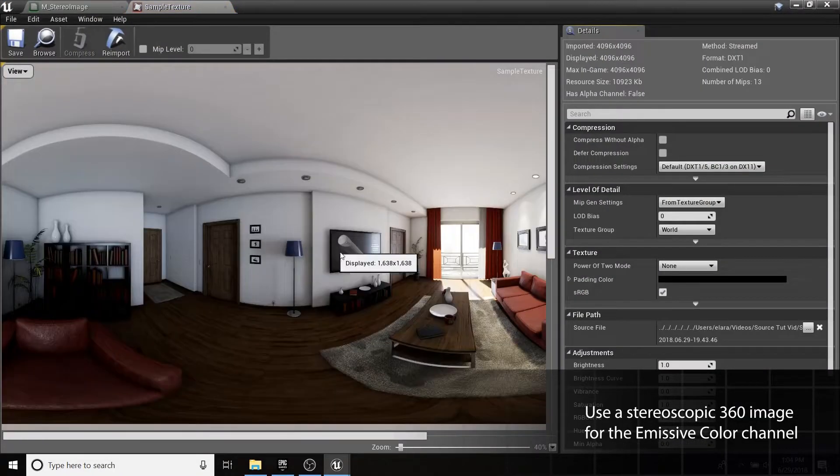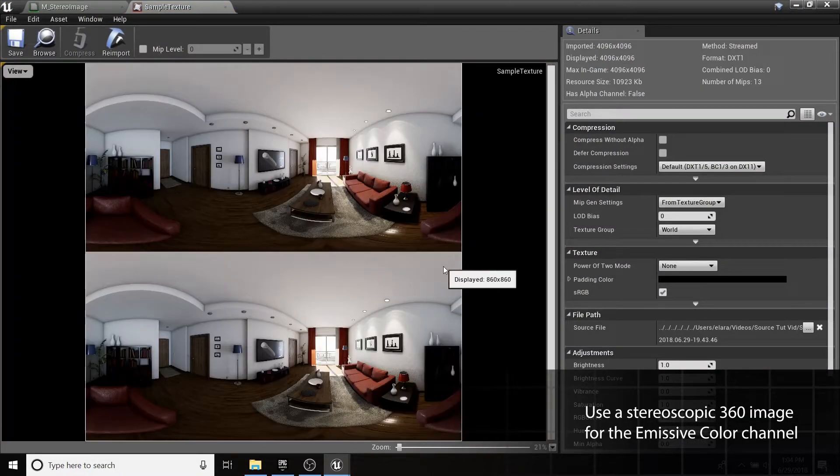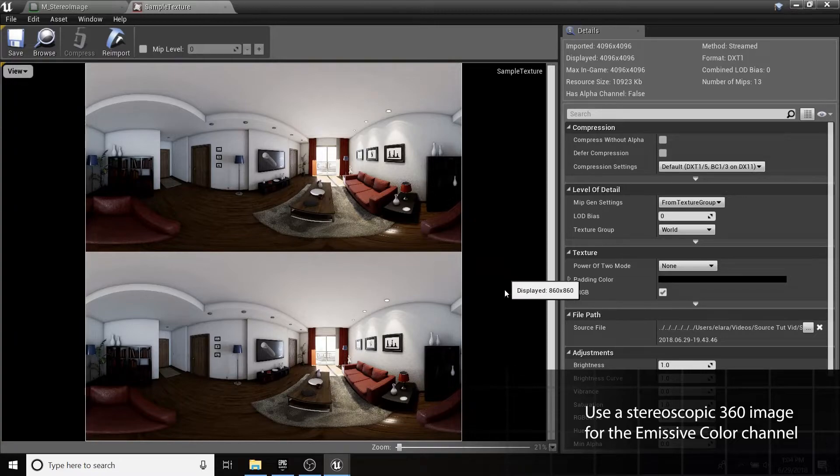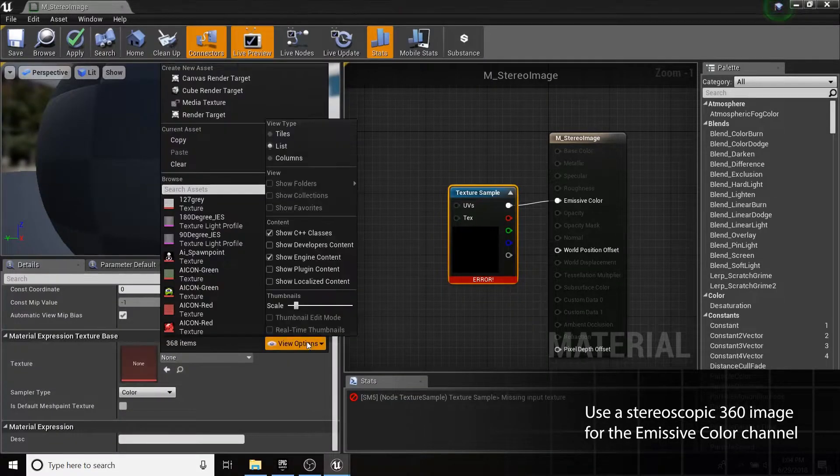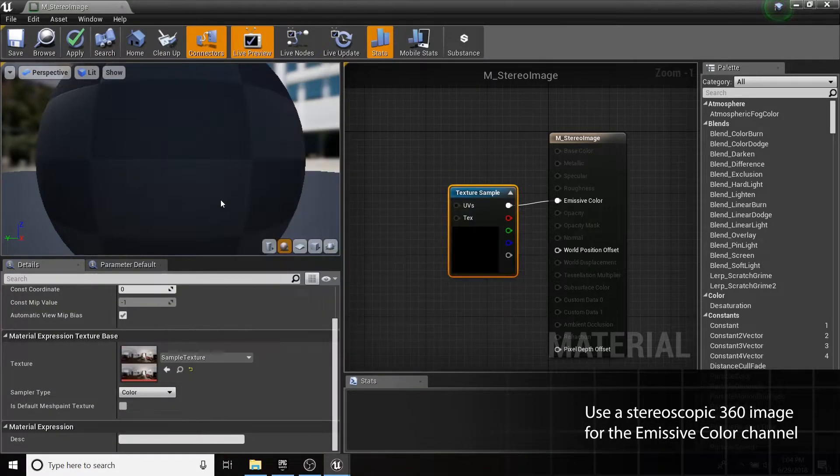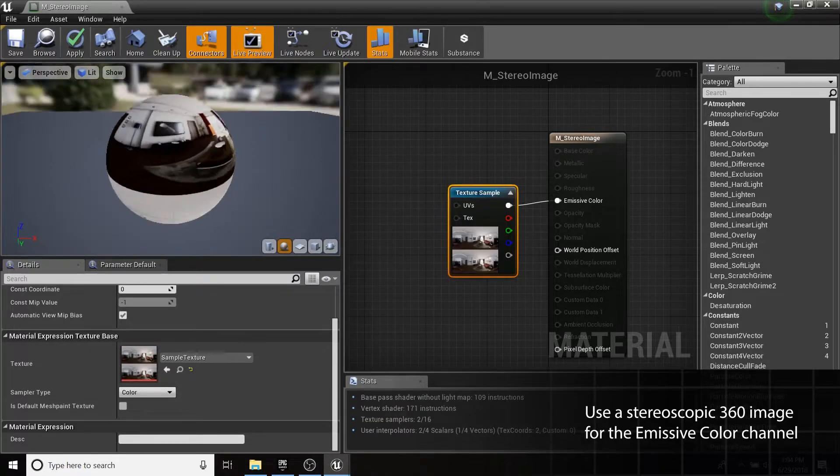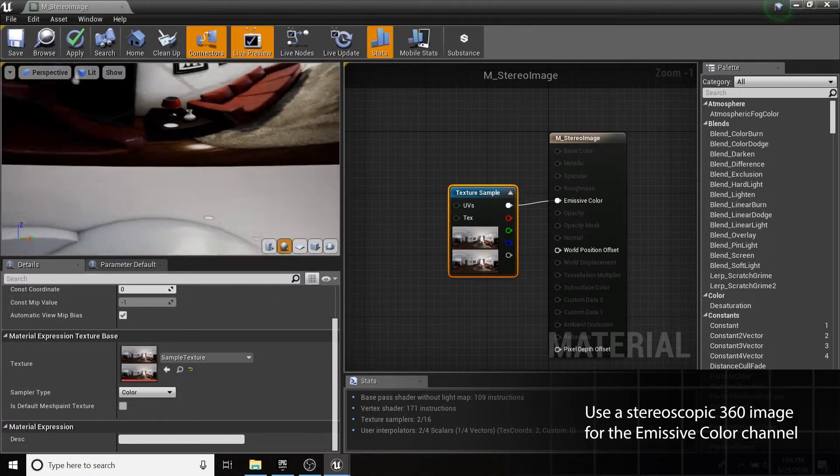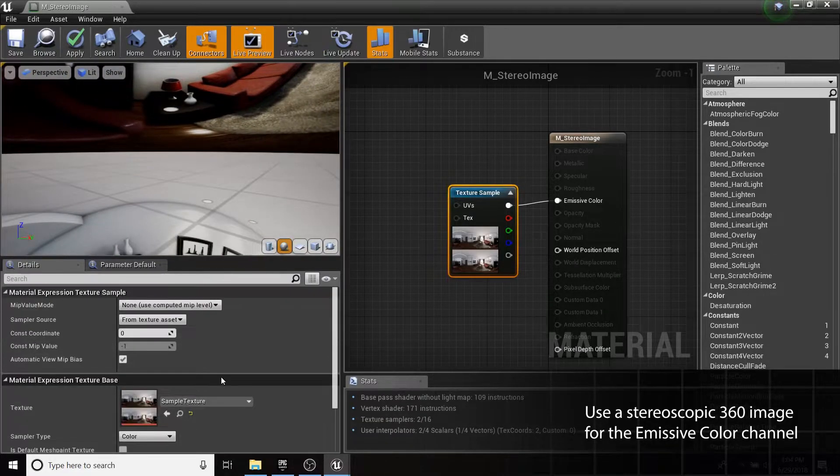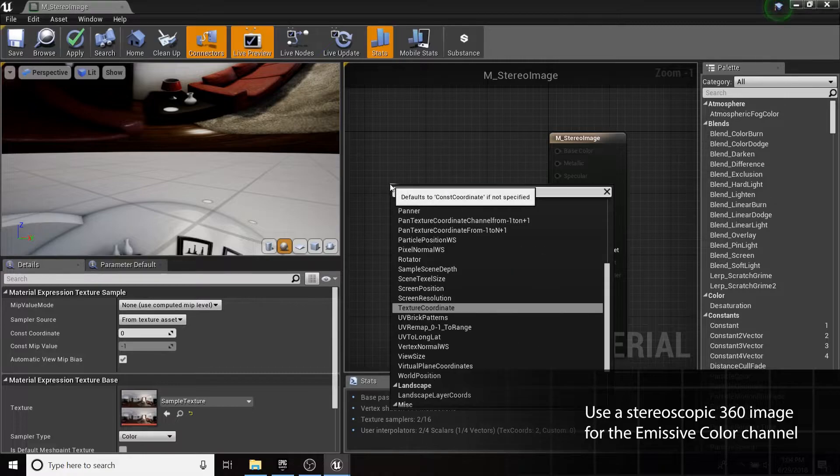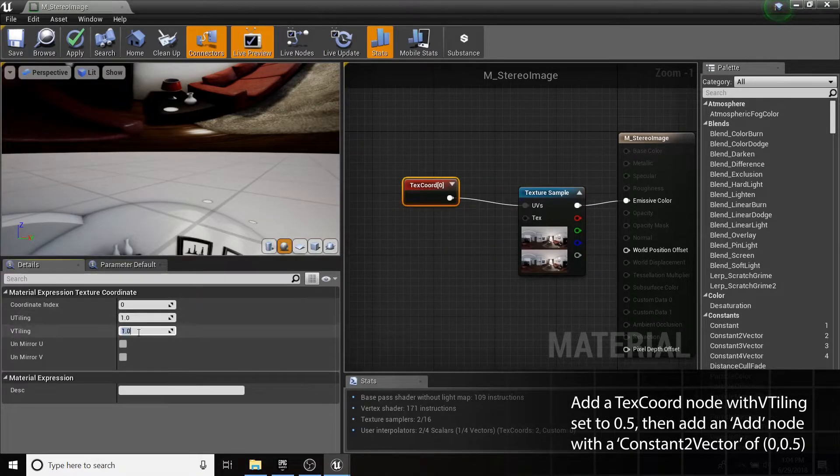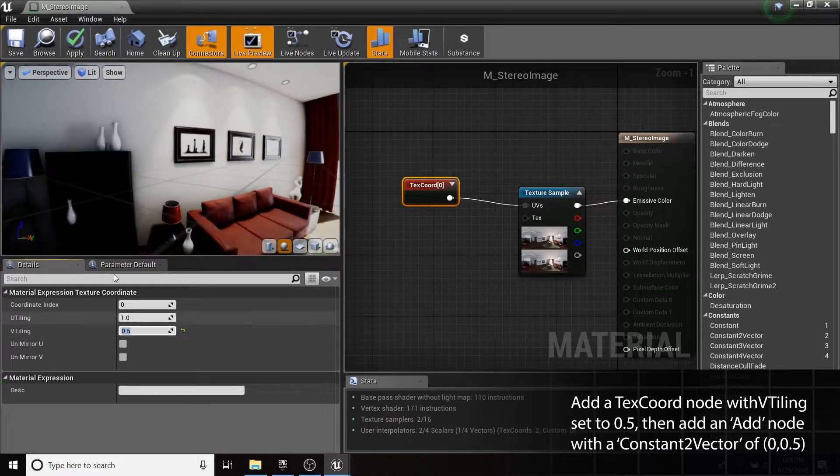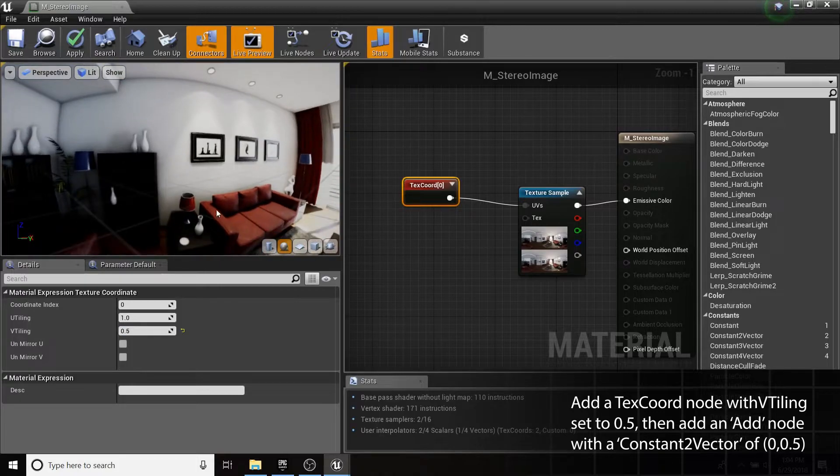The top portion of the image will serve as our left eye, and the bottom as our right eye. We'll map the UVs of the left eye first. Do this by getting the Texture Coordinates node and setting V Tiling to 0.5 in the New Nodes Detail panel.